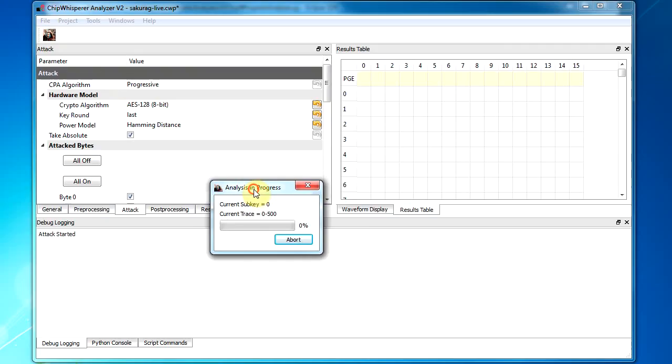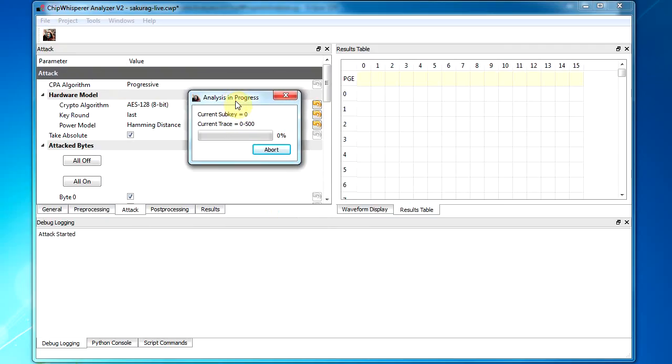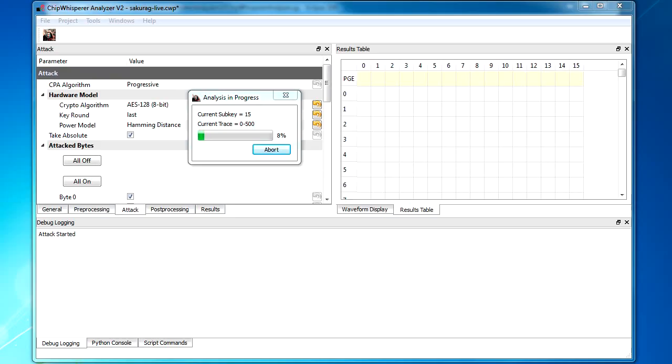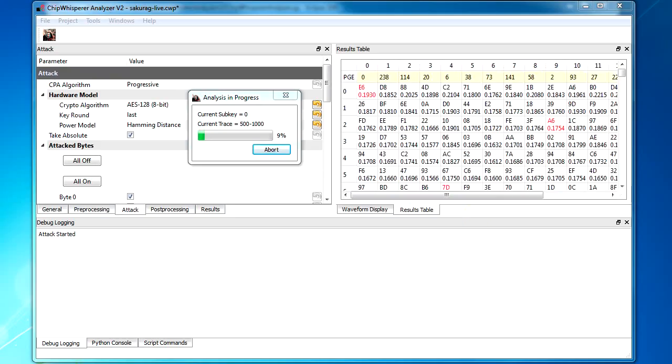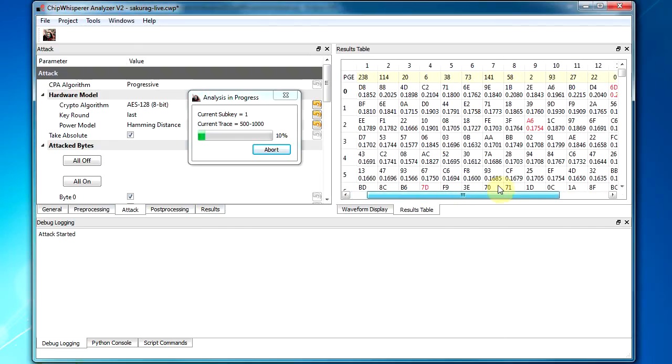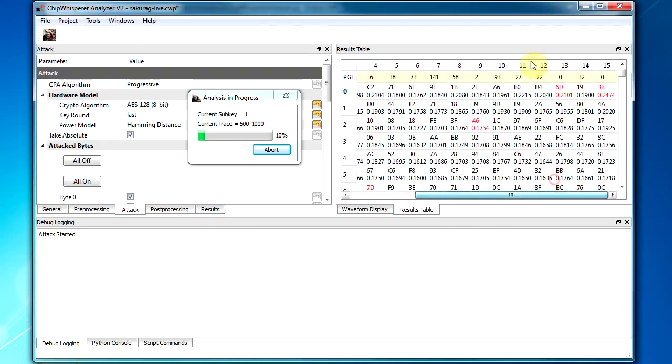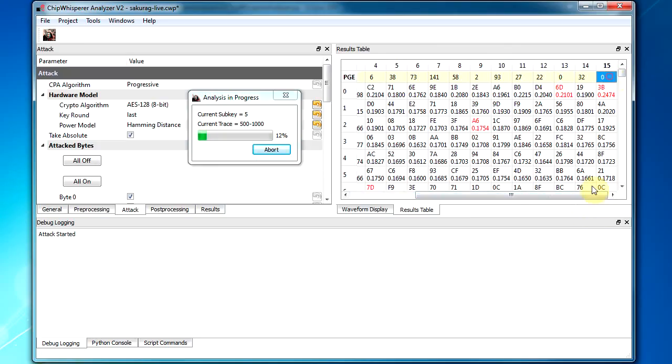And so it'll attack each of the subkeys for the first 500 traces. And then print the partial guessing entropy, as well as the ranked table here. And you more or less just have to wait for it to count out. So it's almost done attacking the final subkey. And so we can see it actually managed to find one of the correct bytes. So it highlights the correct key byte in red. In this case, it's translated the key to the final round key. Because it knows we're attacking the last round key. And it also shows you the partial guessing entropy after those 500 traces.